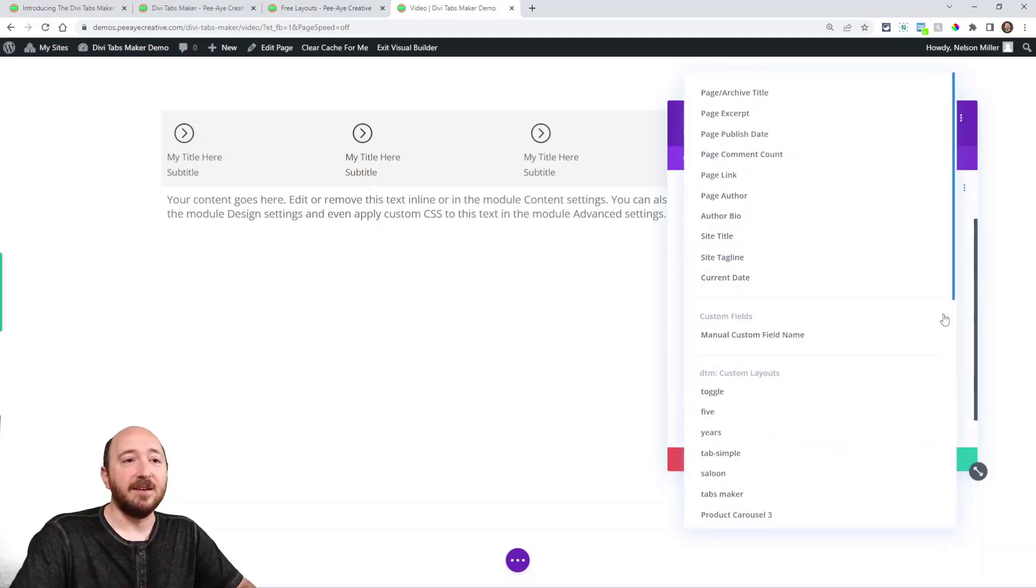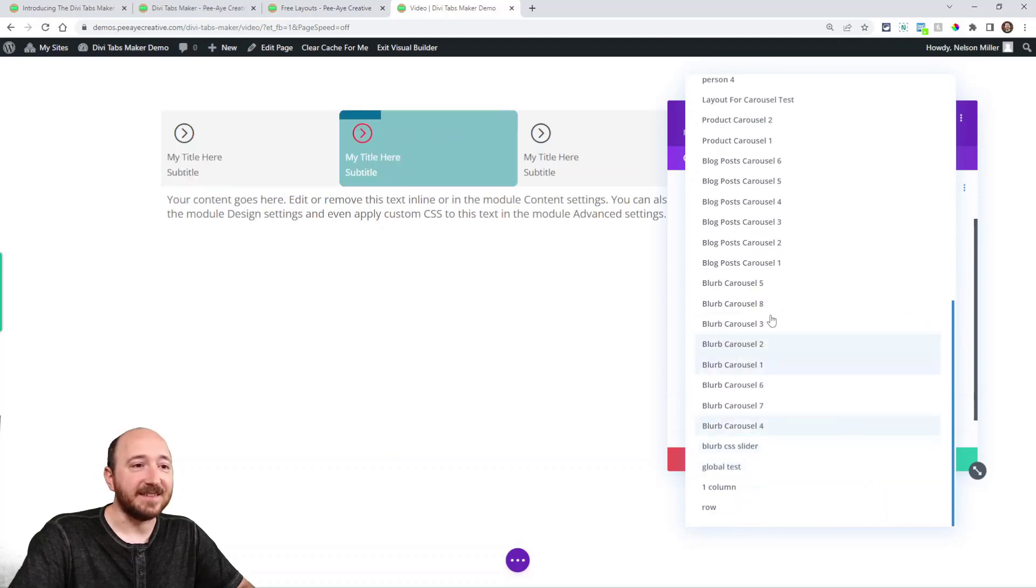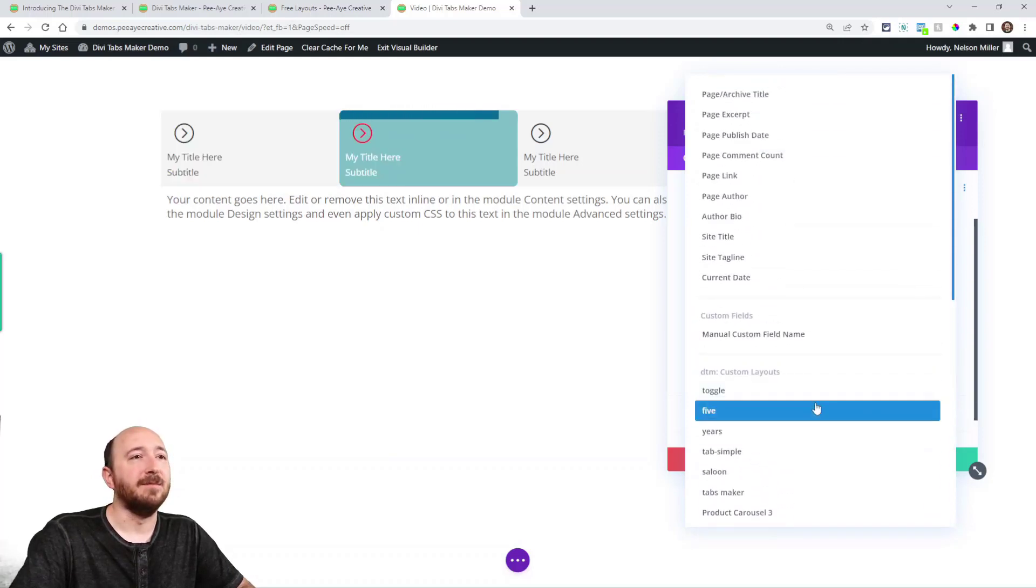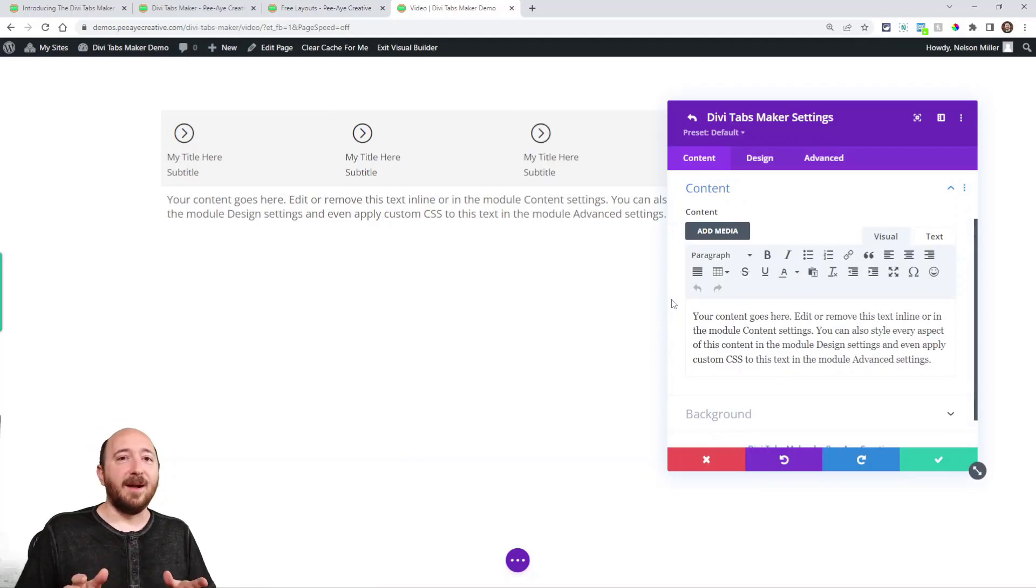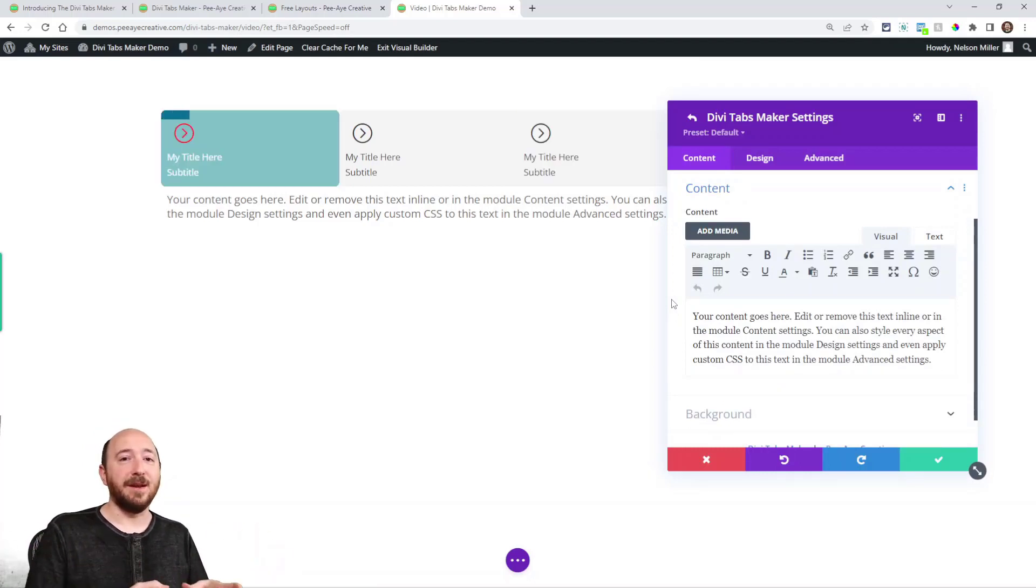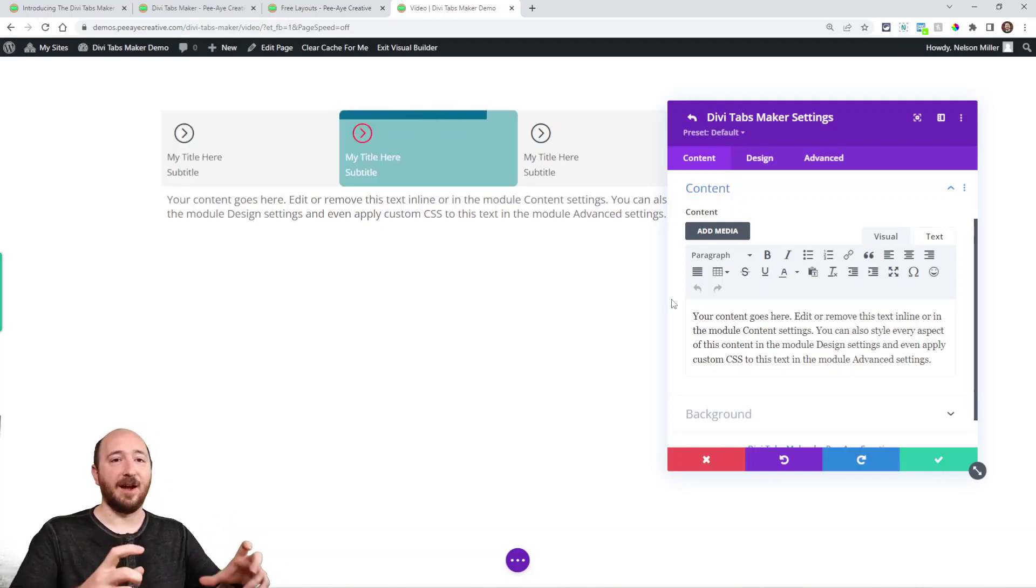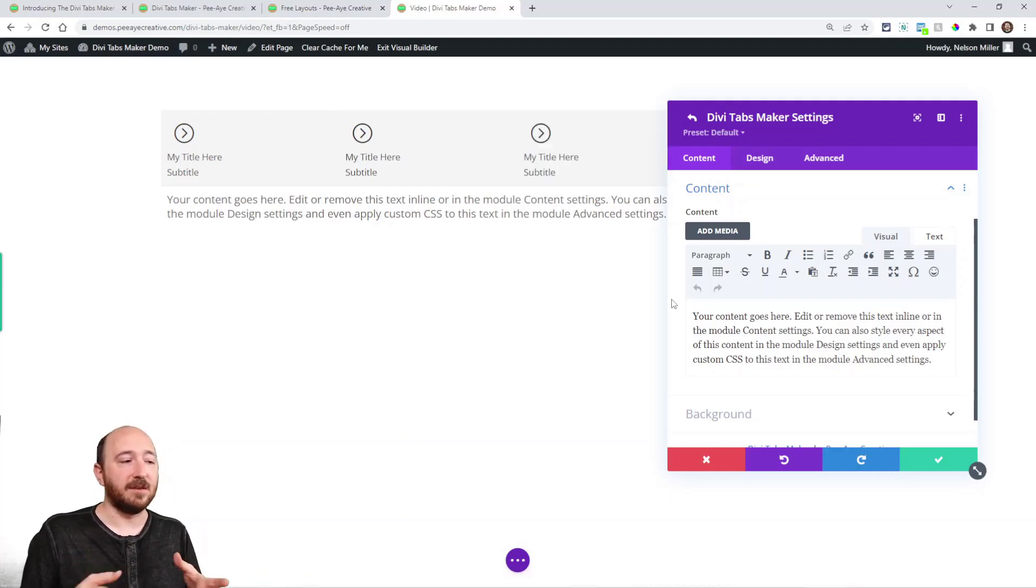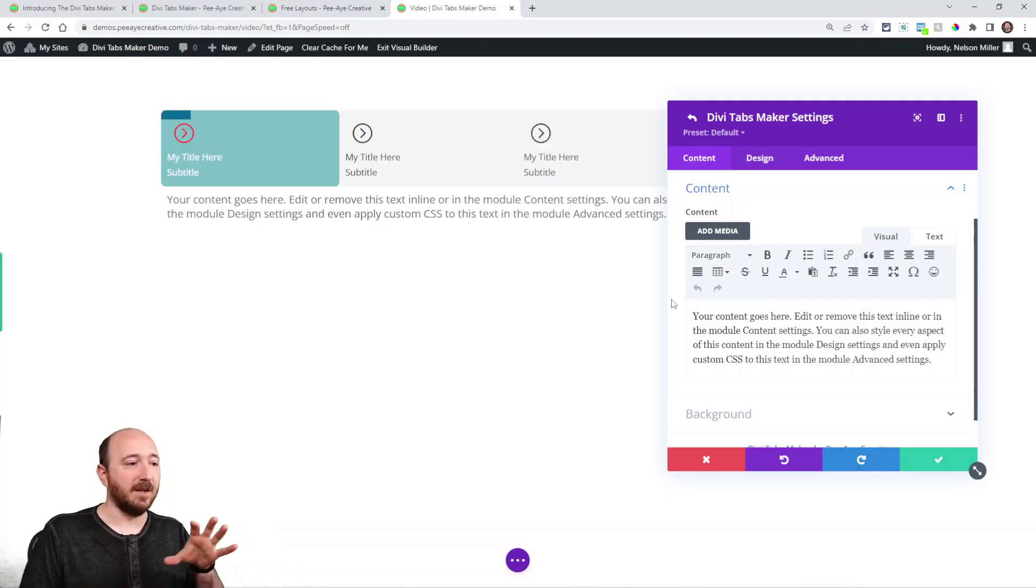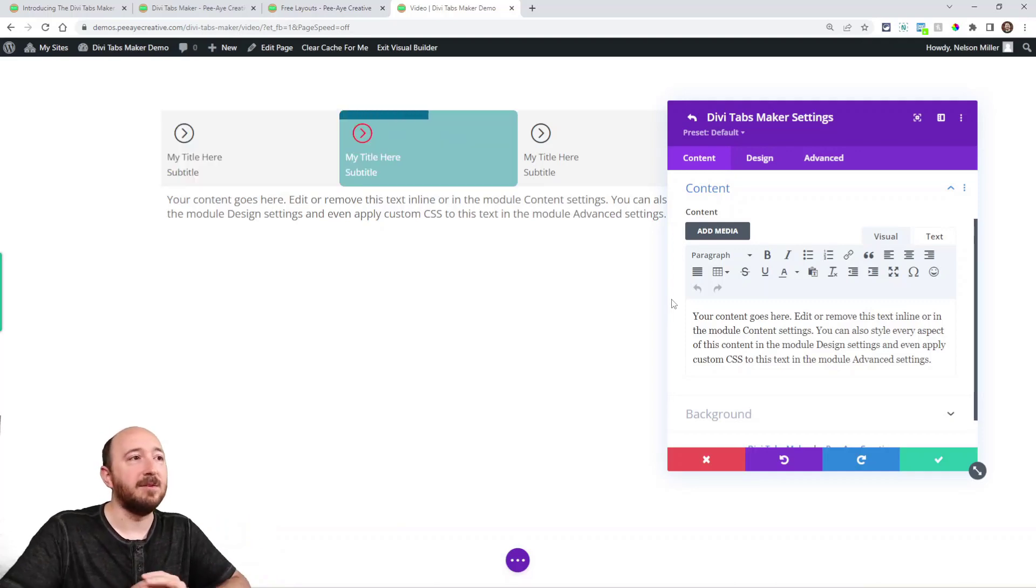So if I click this, I could actually go in here and add a layout. I just have a bunch of dummy examples in here from other things, but any section row or module that I've created and saved to the Divi library, I can add to the tab content. So instead of just having boring text, I could have columns and images and blurbs and whatever within the tab content. How cool is that?